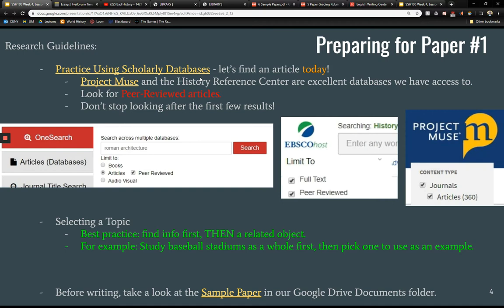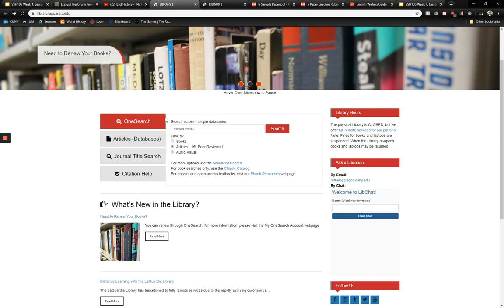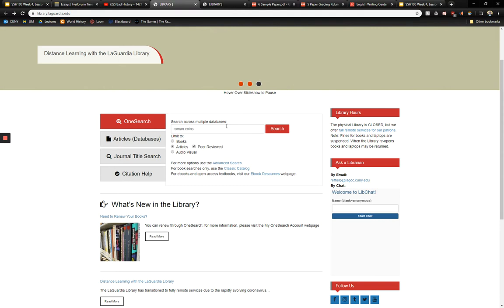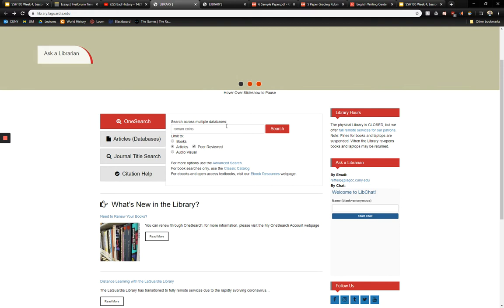What I want you to use in this class is at least a couple of peer-reviewed sources over the course of this term. The easiest way is probably to go to the LaGuardia library website. In OneSearch, you're essentially searching multiple databases at once, which can be good. If your topic is broad, you may end up with results you don't really want — like if you type in 'ancient China' you might get scientific articles about climate change, which is probably not the specific thing you're looking for.